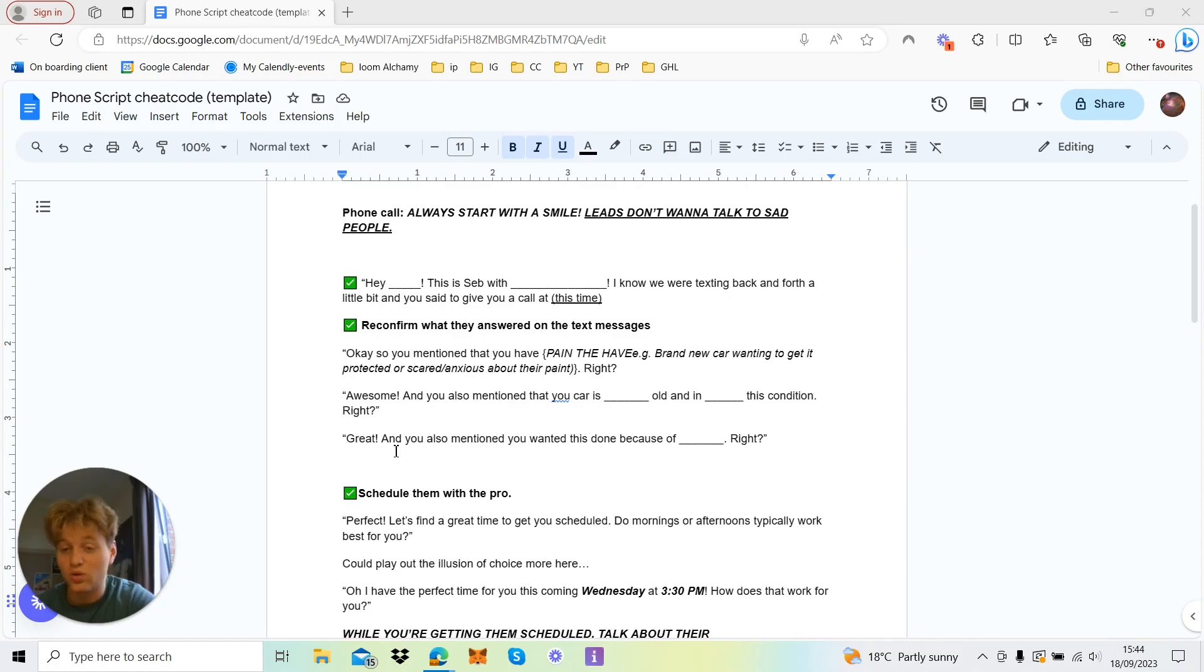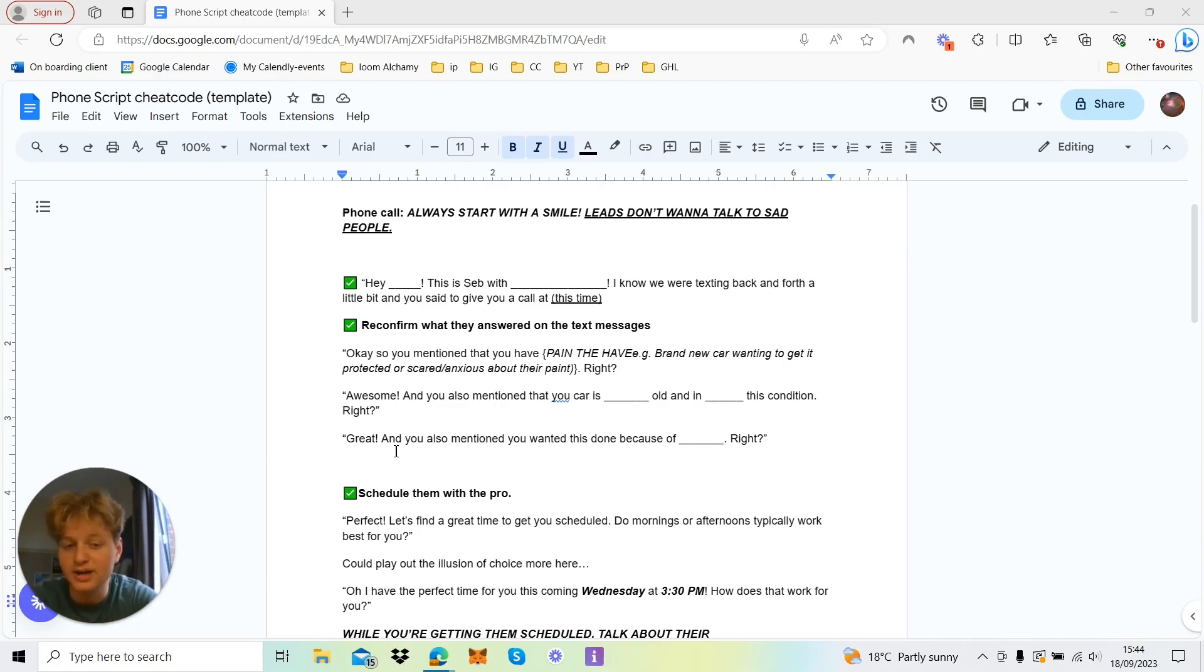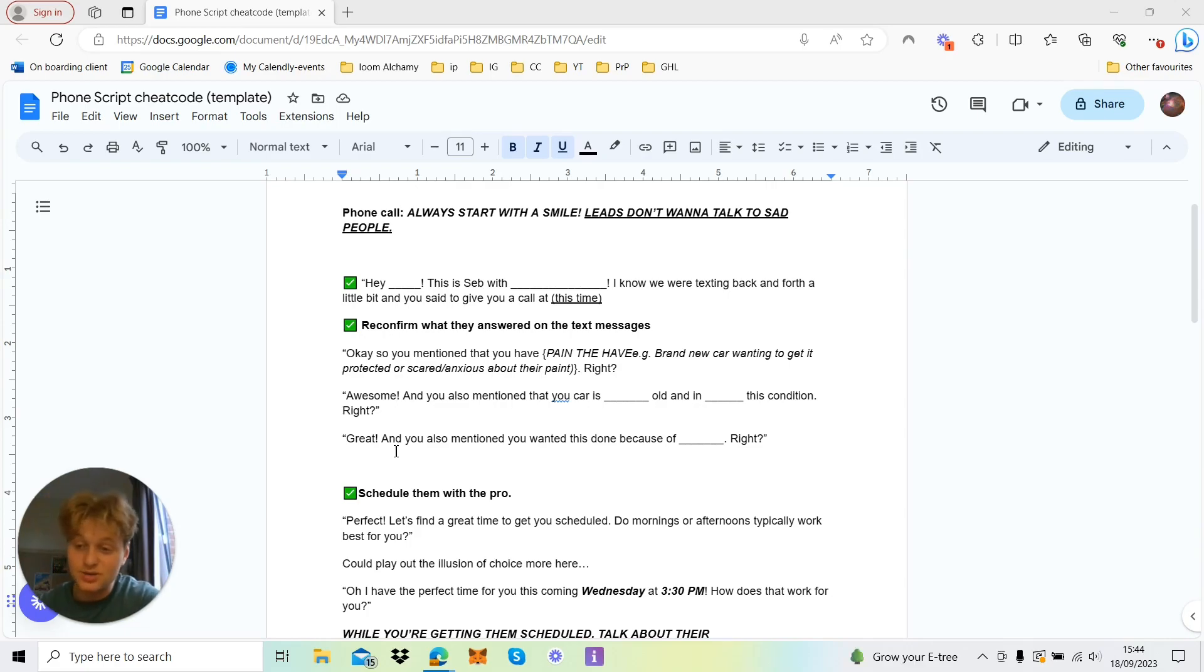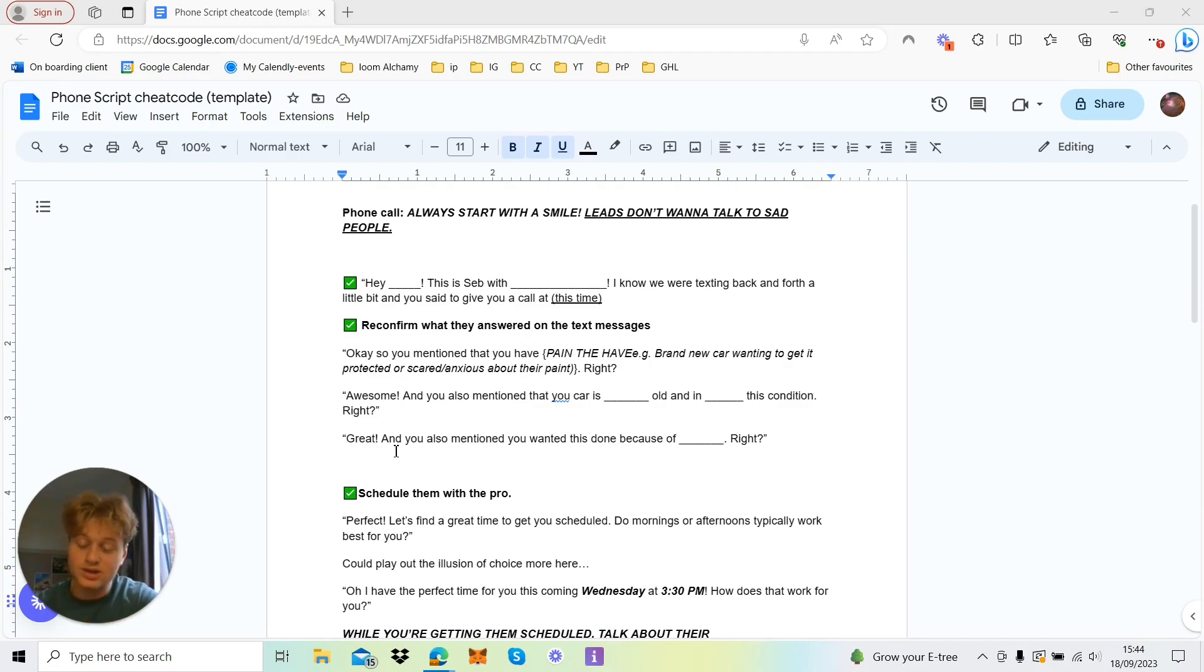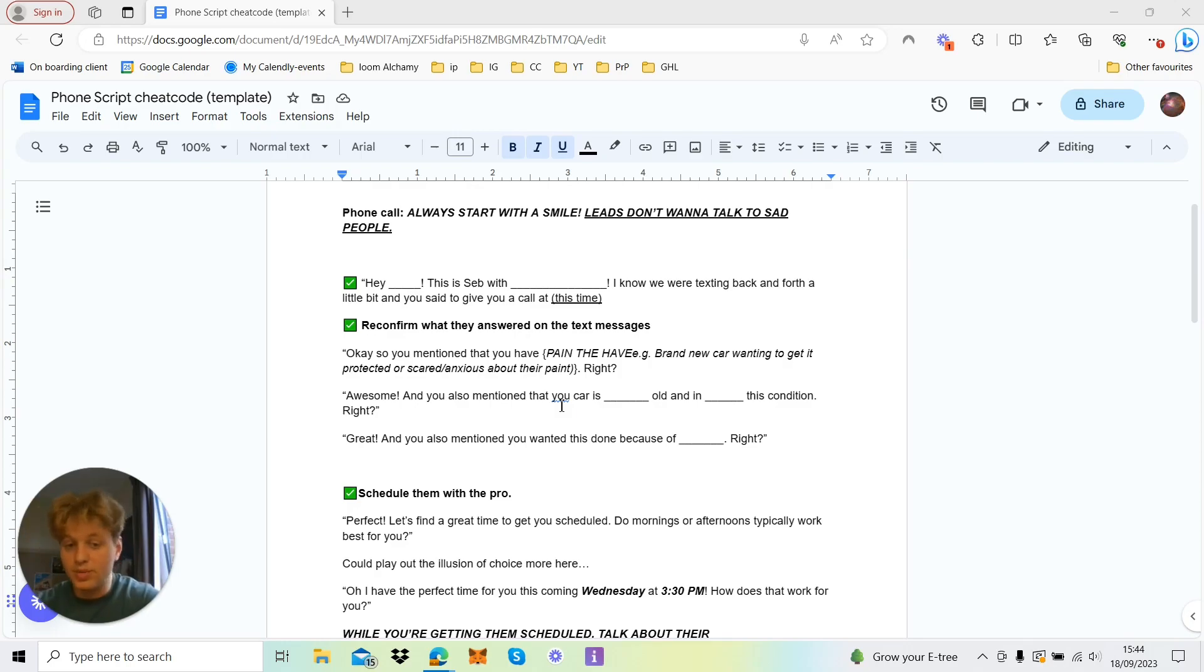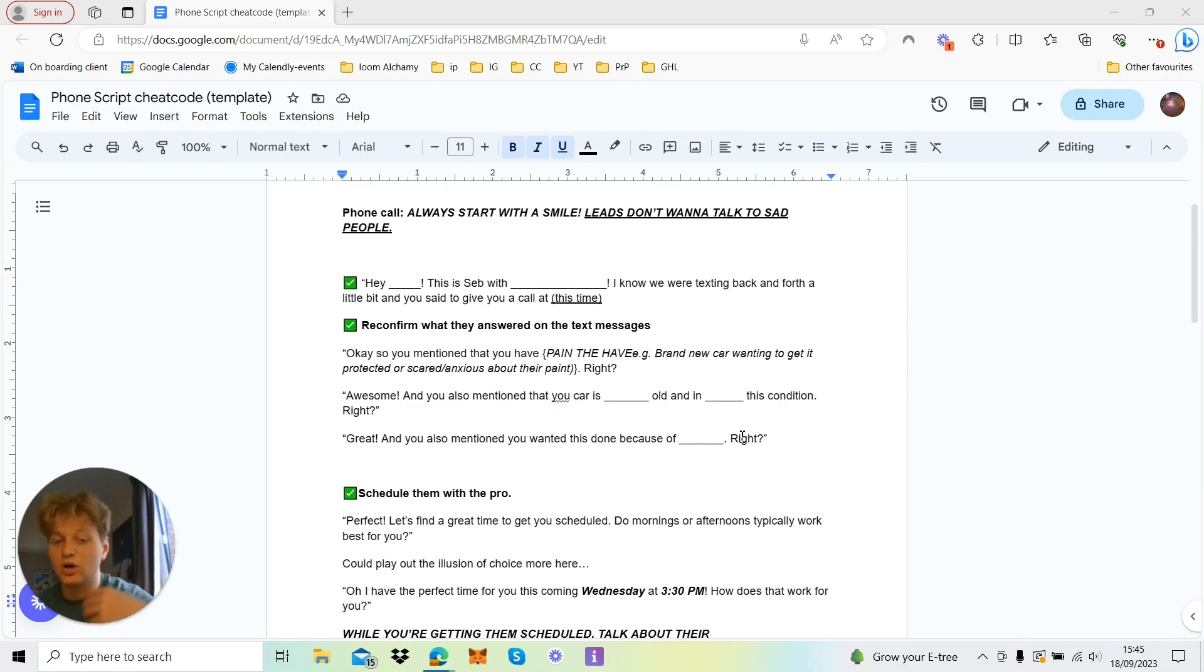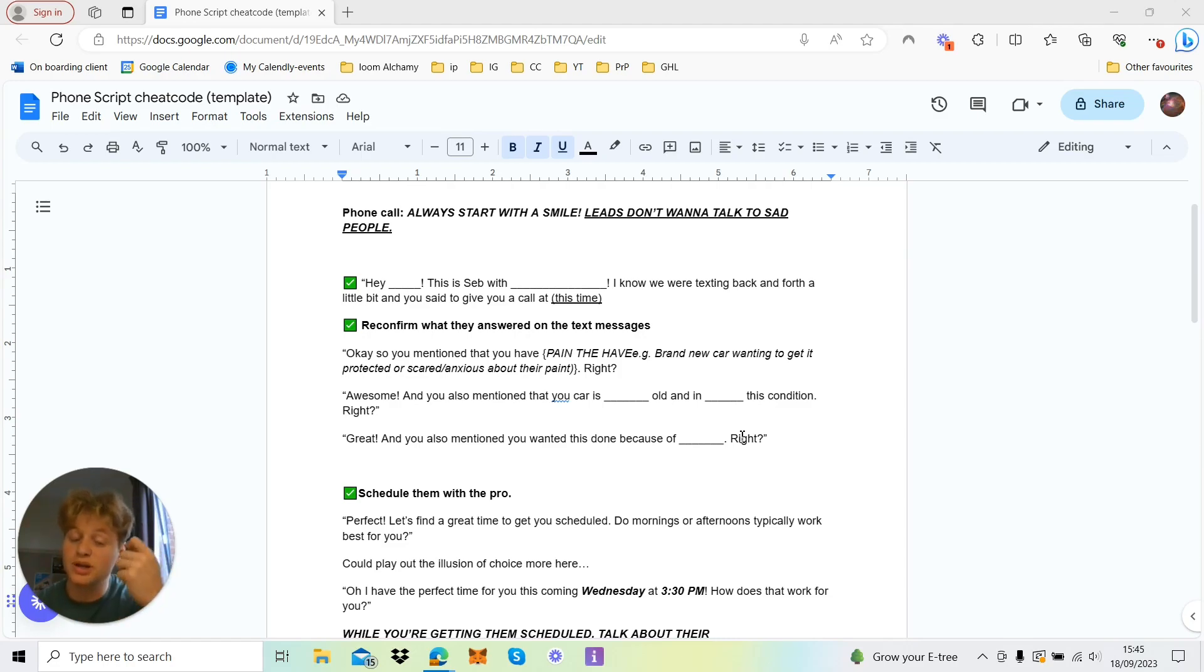Just reconfirm what they've answered in text messages. So when they're filling out forms or you've asked them about their car before they've even put in a message, okay, you've mentioned you've got, and then you relate to the pain. So a brand new car, or they've got anxiety or are scared about other detailers mucking up their cars, or so on and so forth. All these little things that they've got, an actual pain, and that's the reason they book with you. You need to reaffirm that in their mind. And you say right at the end, and they come back 'awesome.' Also, you mentioned that your car is a BMW or this year's old and in XYZ condition, right? And they say yes.